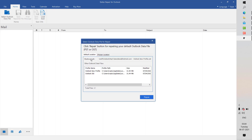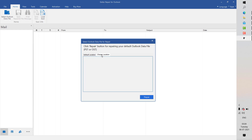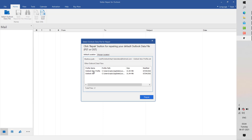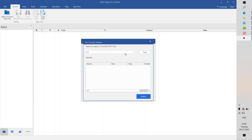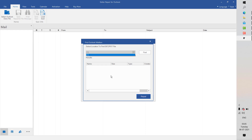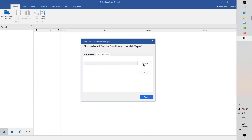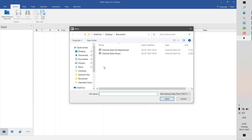This will take you back to the same window. You can select the default location of the PST file, or choose a custom location if the PST file doesn't appear in the list. Select Choose Location and browse for the PST file, then click Find. If you have multiple drives connected to the computer, they will be displayed in this section. You can select the drive and click Find. For this demonstration, I'm going to browse to the location where my PST file is and click Browse.